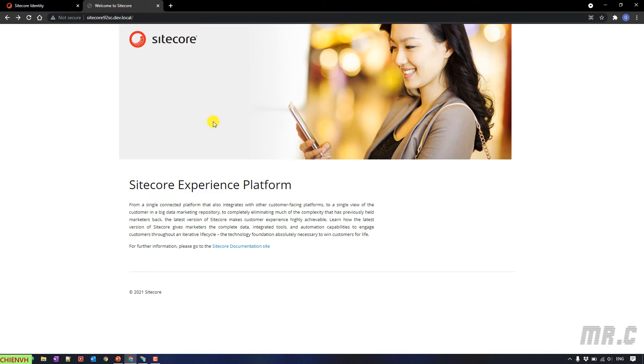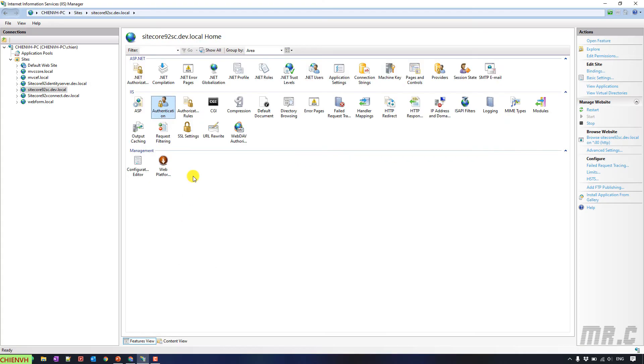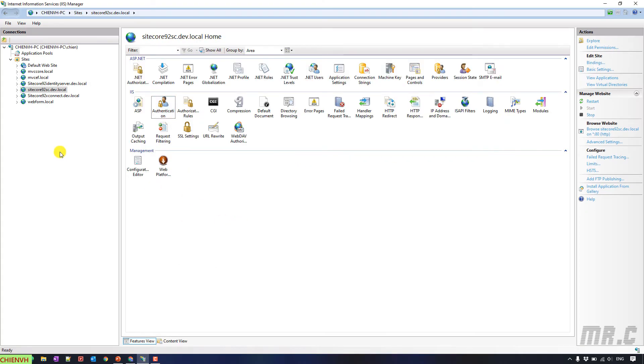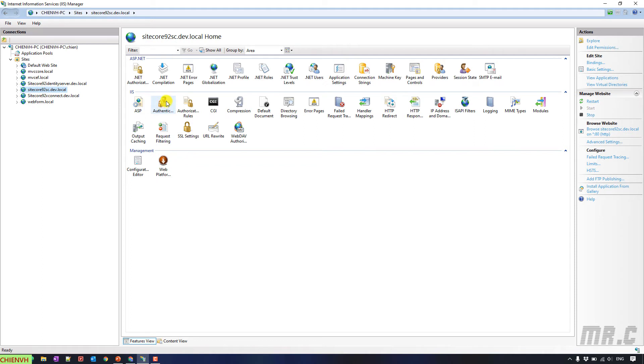OK, so here, open the IIS. And this is the website. And you go to the authentication mode.